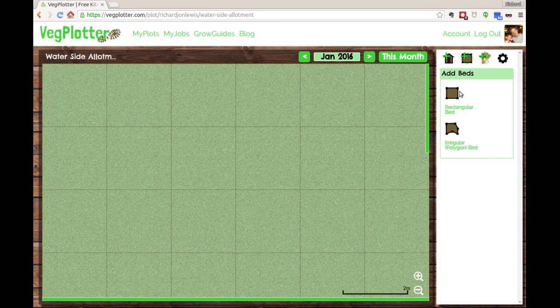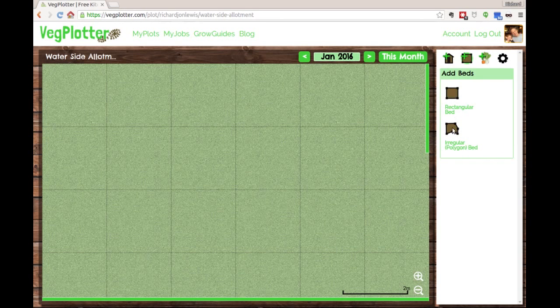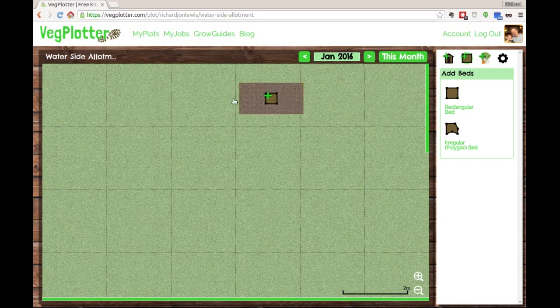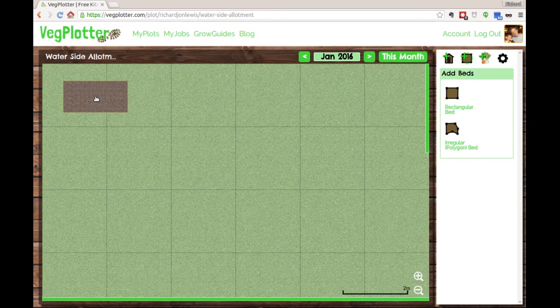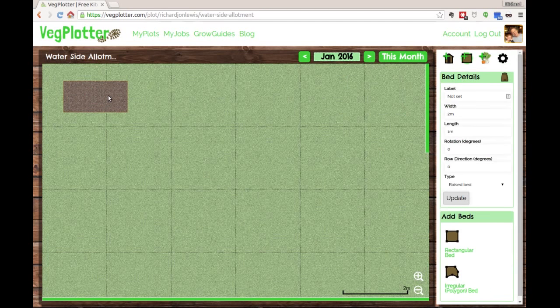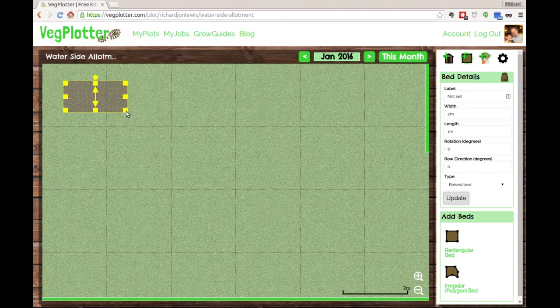To create beds, we have a bed menu over here on the right. If you hit that, you get two options: rectangular bed or irregular shaped bed. Rectangular is simple enough - you drag the image onto the plot.